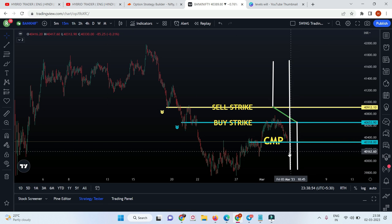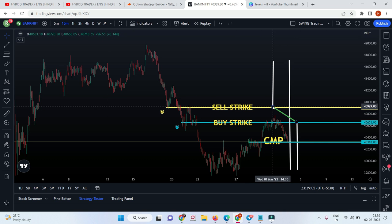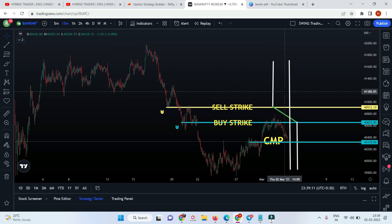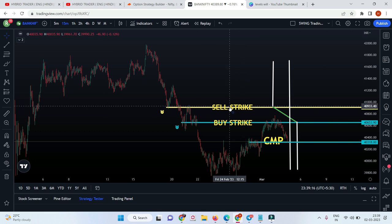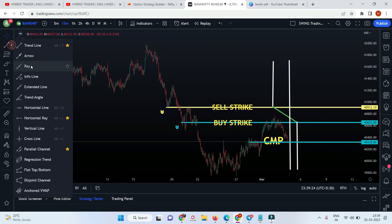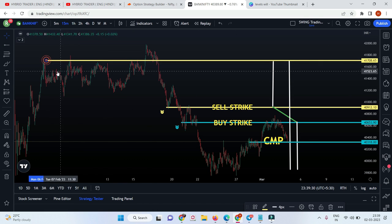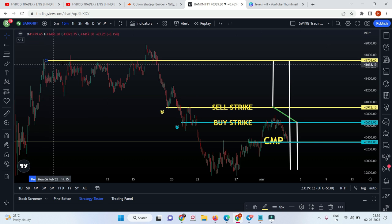If the market goes down, this will be your loss area. If the market goes up, this is your breakeven. From this breakeven till your sell position, this is your minimum to maximum profit. If Bank Nifty expires beyond this sell position, this is your maximum profit. So this is your current market price, buy strike, and sell strike. If you want to convert this debit spread to a sort of credit spread, you have to plot one more level.